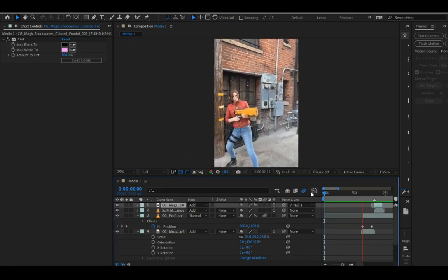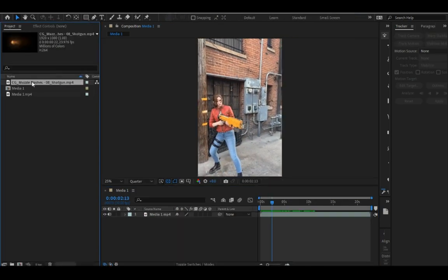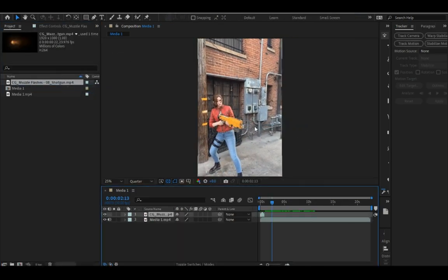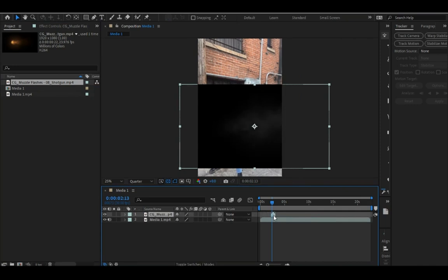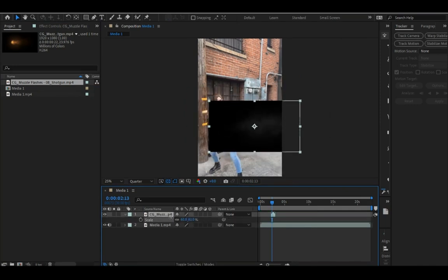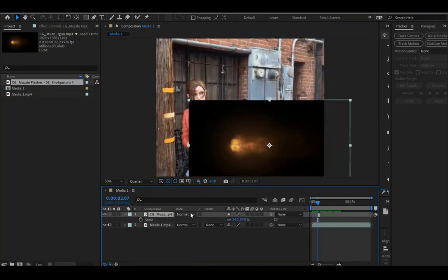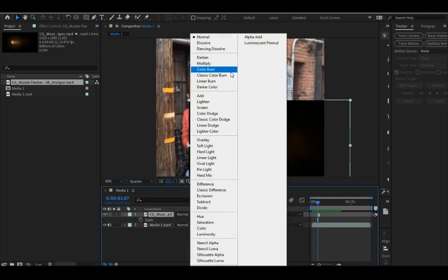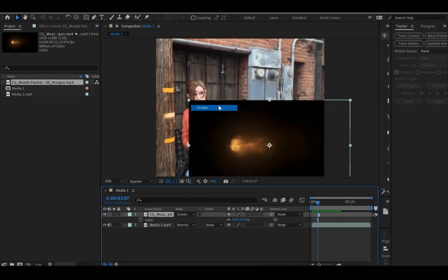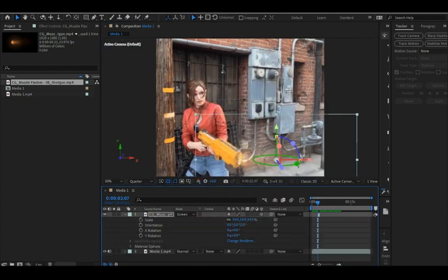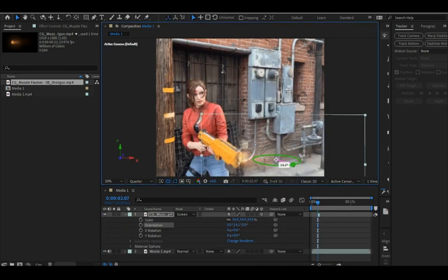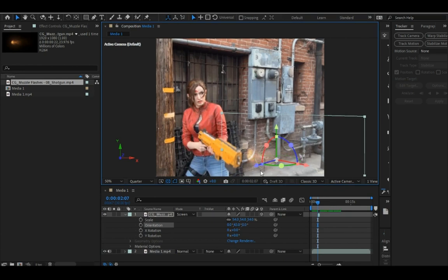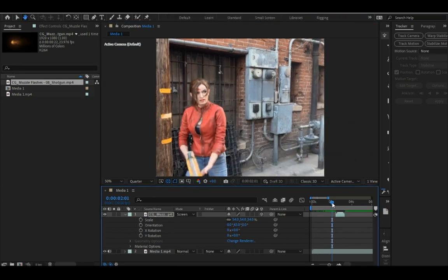Okay, so let's do a muzzle flash. Let's add the muzzle flash to the scene, line it up, scale it down, set it to screen, line it up, turn it to a 3D layer, rotate it so it's in the right angle, and let's test it.